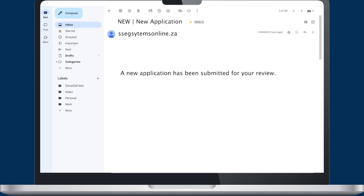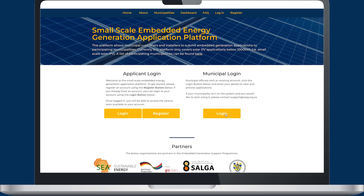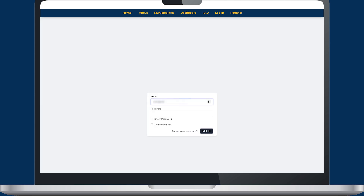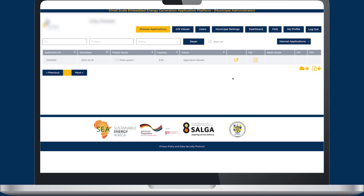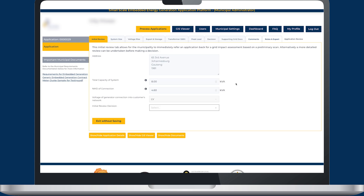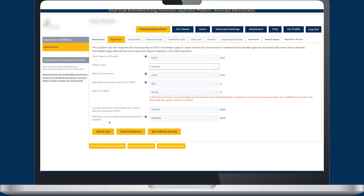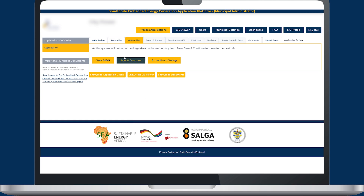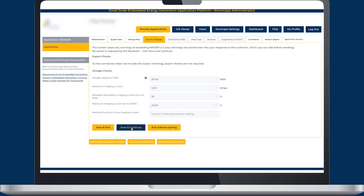Municipal officials receive an email to confirm that a new application has been submitted. As a municipality, once you have been registered and activated, you'll find that the platform has many benefits. Officials can log on to the portal to process applications with ease, and the platform steps through all the checks in the NRS 097 specifications.